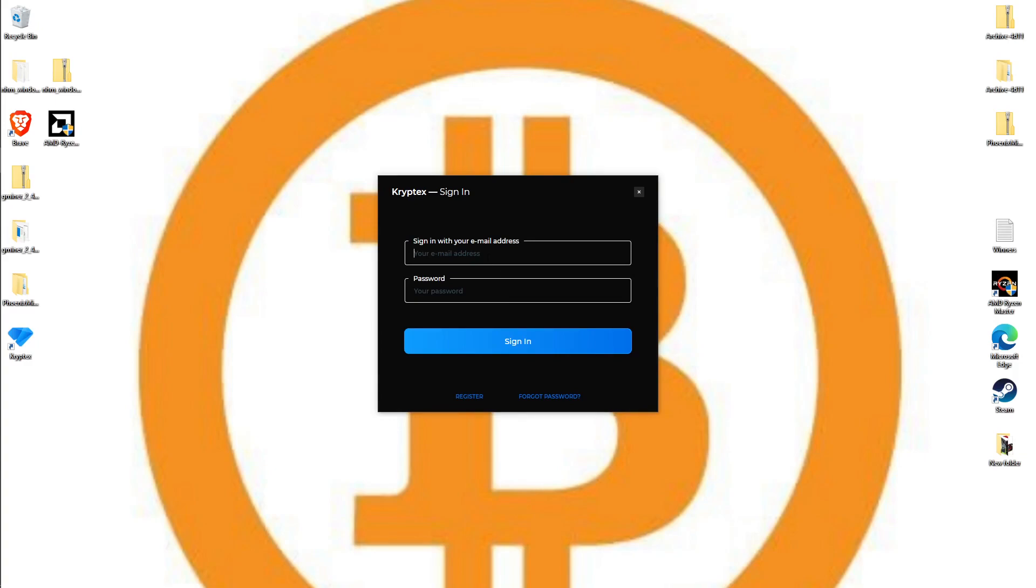Right here you're going to input your email. If you don't have an account, this is also acting like your registration. Once you put your email and the password you want, you can click sign in or down here to register - it works both ways.